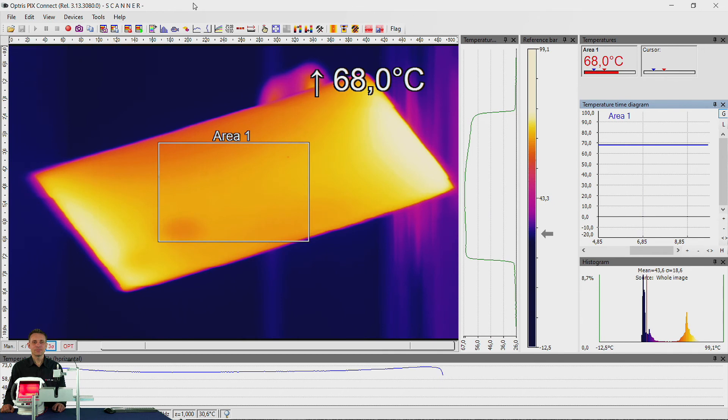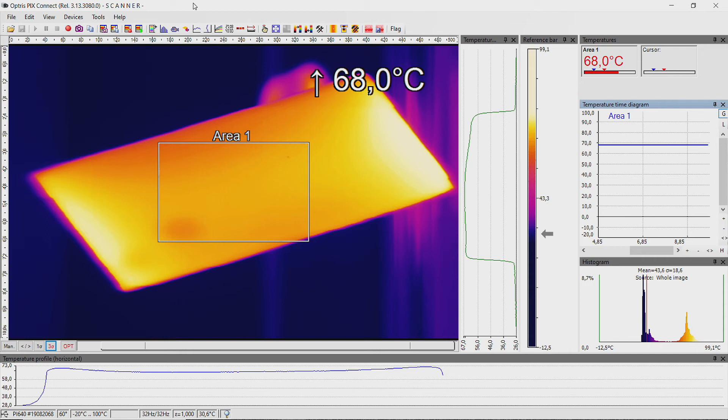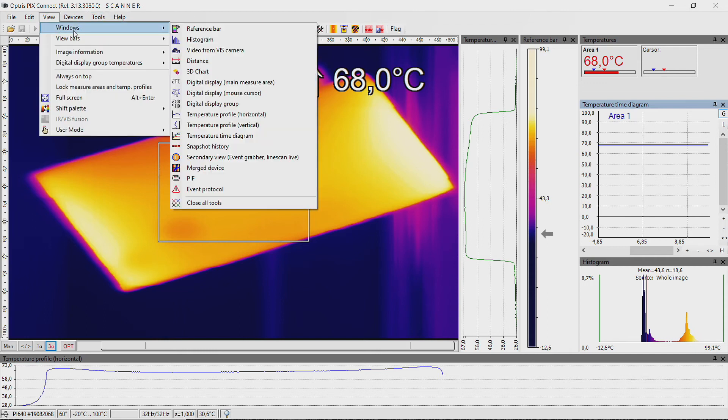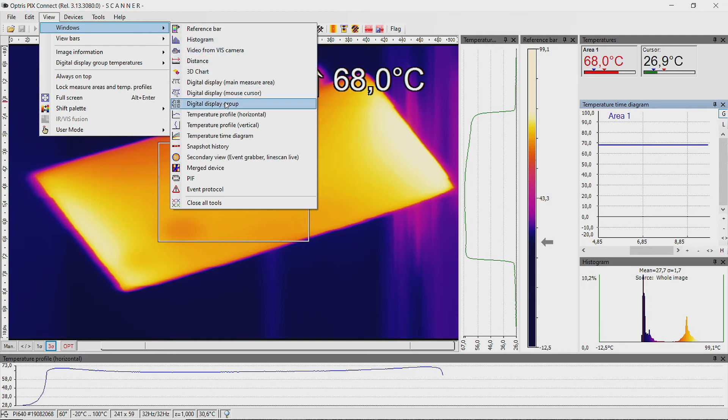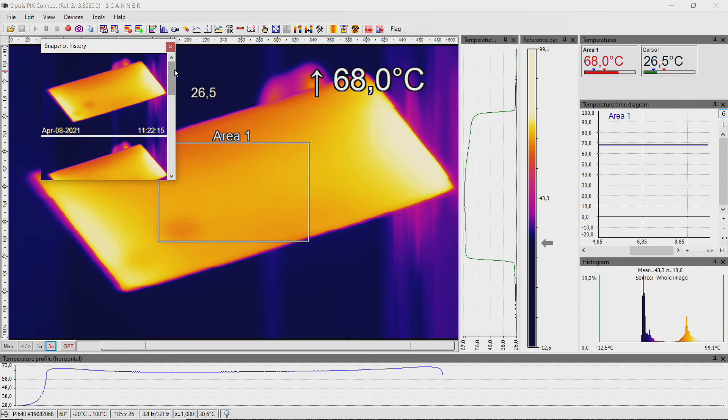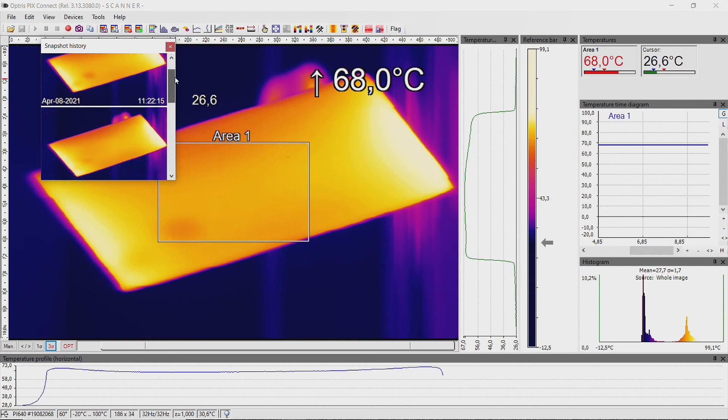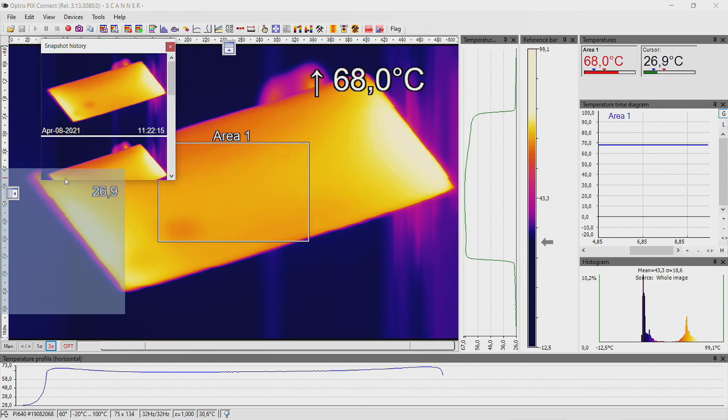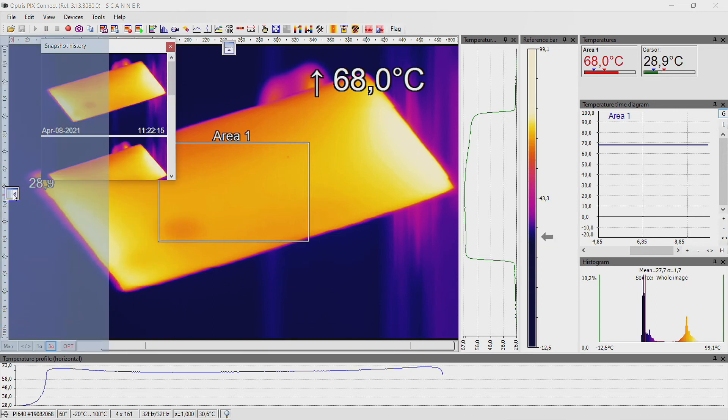To have all snapshots of the individual line scan processes displayed, go to the menu item View, Windows, Snapshot history. Now you can see all the recorded snapshots in an additional window. You can put the window to a position on the screen wherever you like.